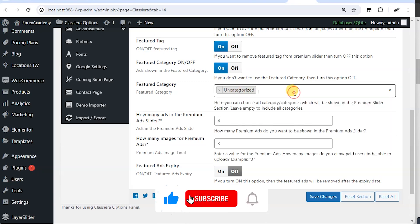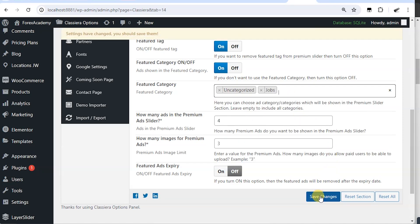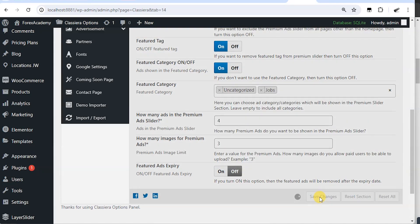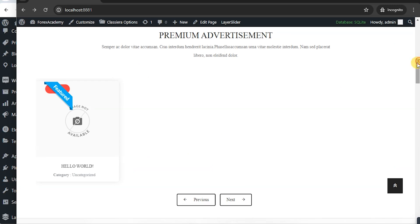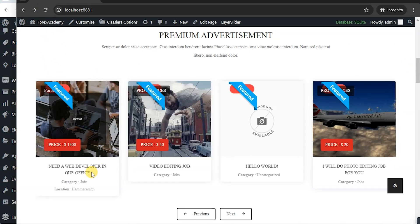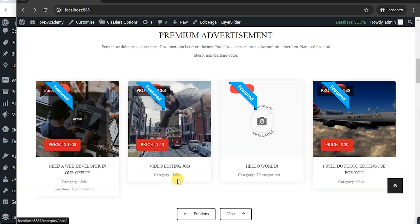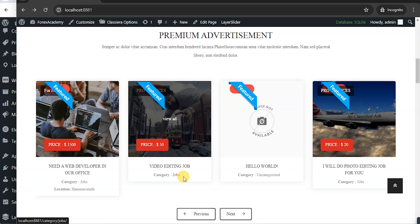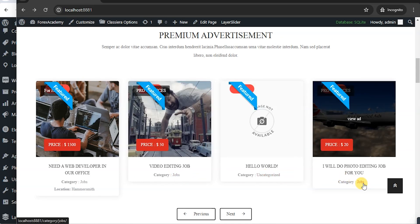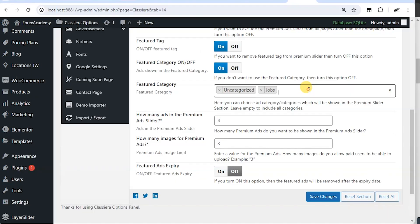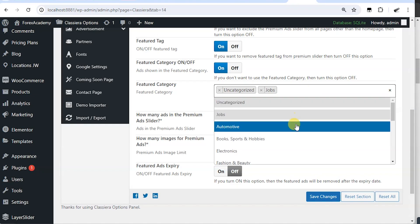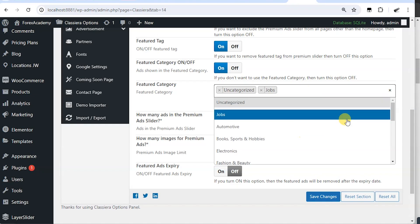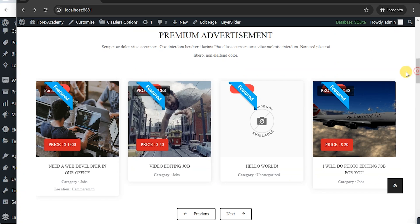We can add another category, such as job and hit save changes. Then let's go back and reload. And we have jobs, jobs, uncategorized jobs. So whichever category you choose here is what is going to be displayed on this section.